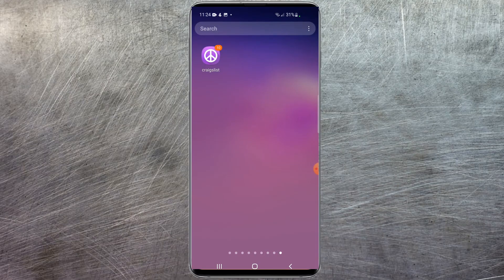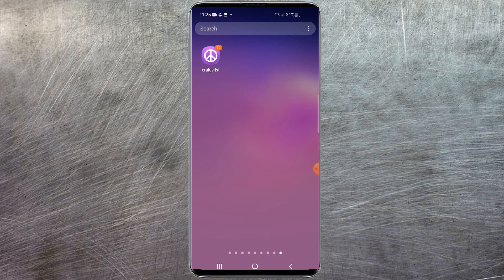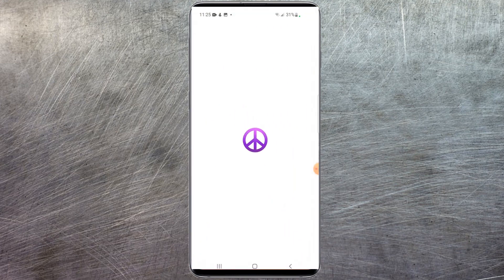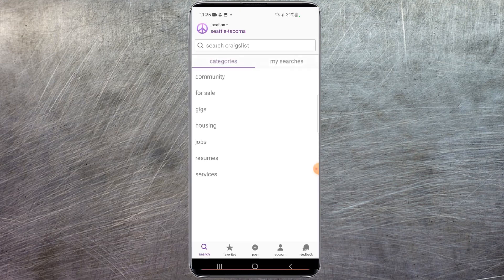Alright everyone, we're currently on my mobile device. Make sure you have the most updated version of Craigslist installed on your phone. Once you do, or have confirmed that, launch the Craigslist app.